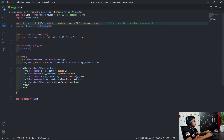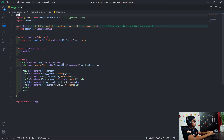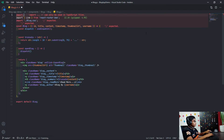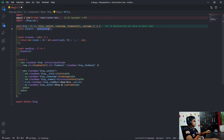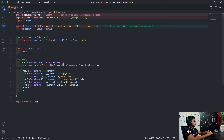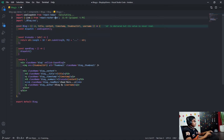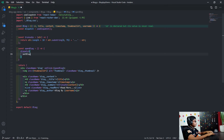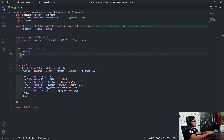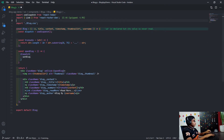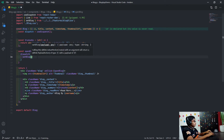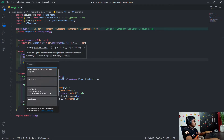We import useDispatch from react-redux, and now we will dispatch setBlog, importing setBlog right here.